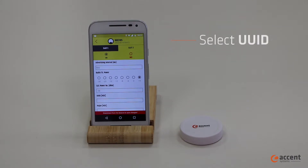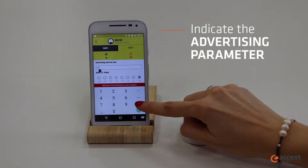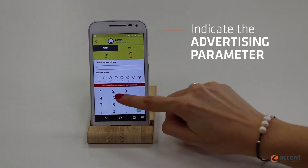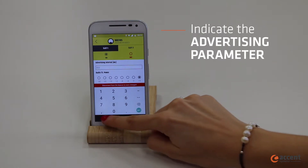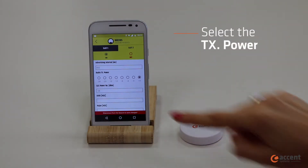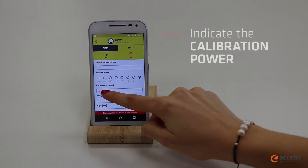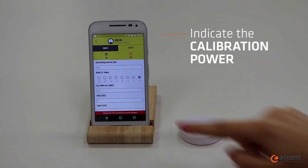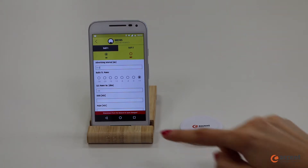In the advertising parameter you should set how often you want the beacon to be broadcasting, in milliseconds. Then select the transmission power. The next attribute refers to the power of the beacon presumably broadcast at 1 meter.